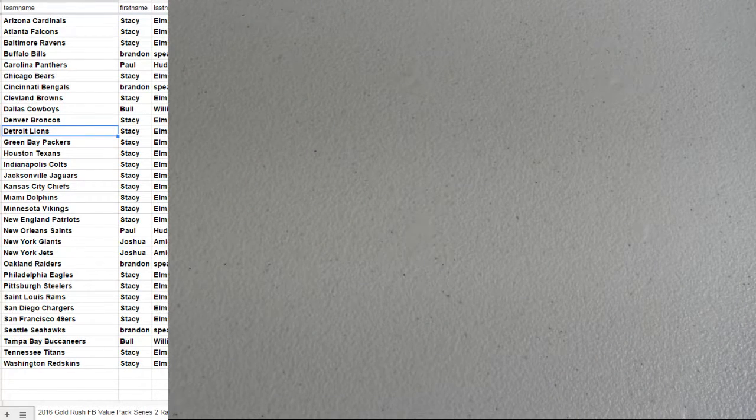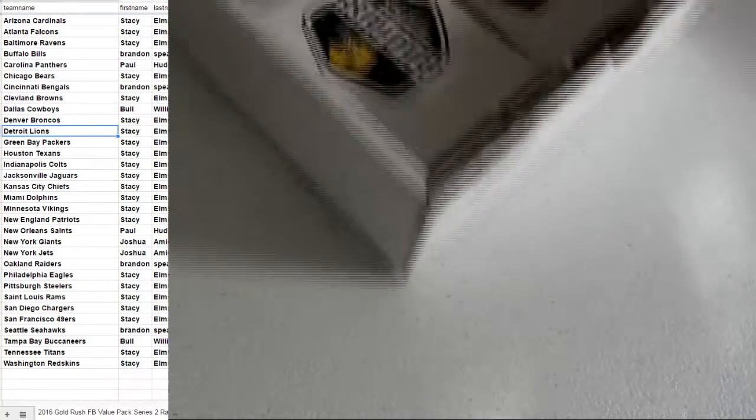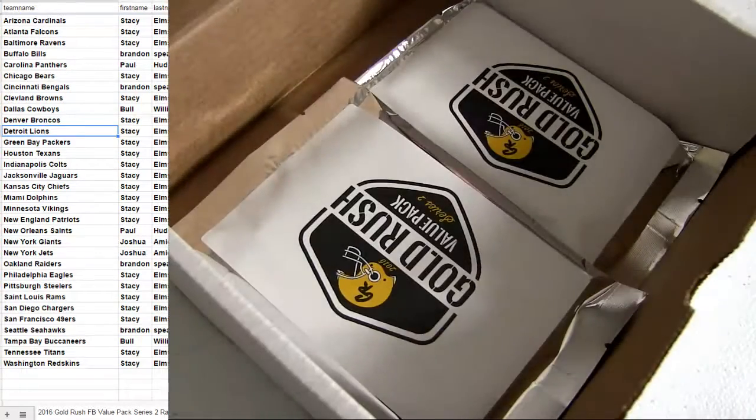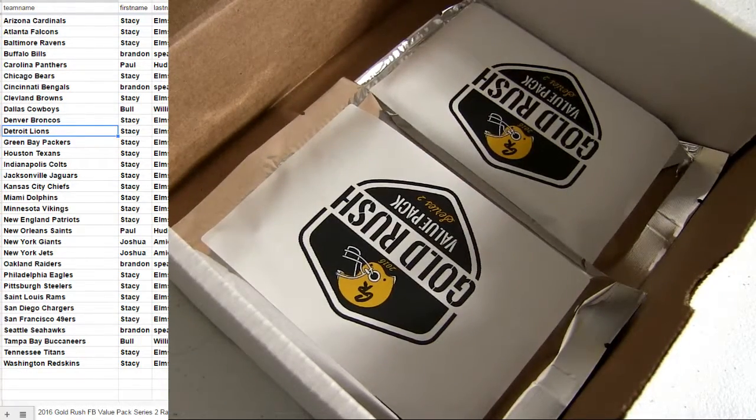On the NFL packs here. And we got plenty of those in a full box. Load it up.